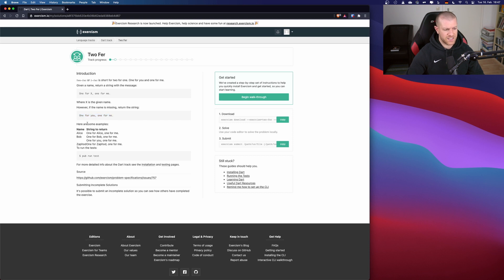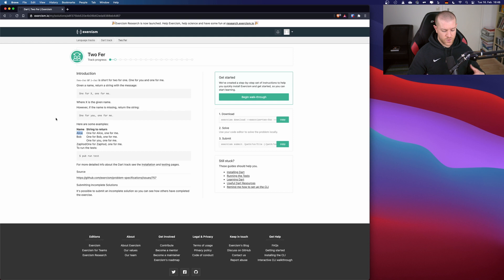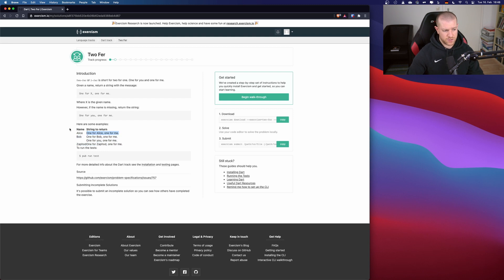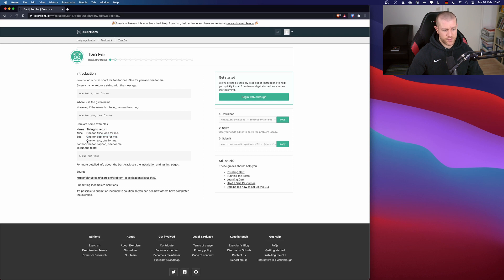That's easy. So basically, if we have Alice given as a parameter with our method, we give back a string which should look like 'one for Alice, one for me'. For Bob, we return 'one for Bob, one for me'. If nothing is given, there's no parameter, so we should say 'one for you and one for me'. That should be easy.